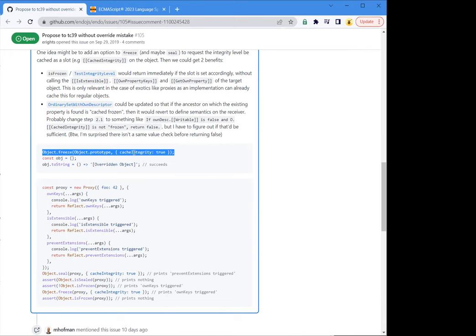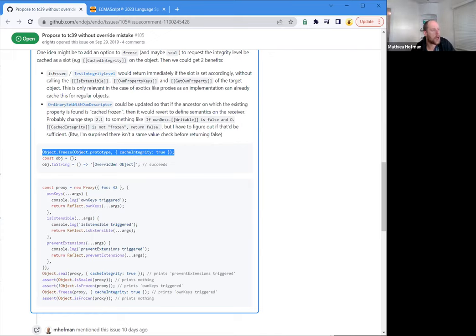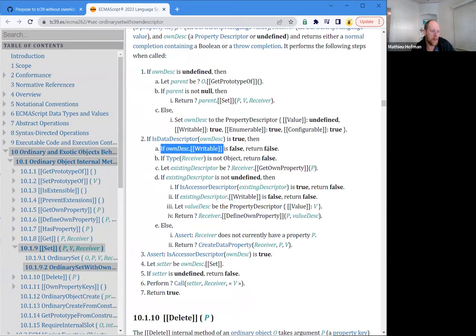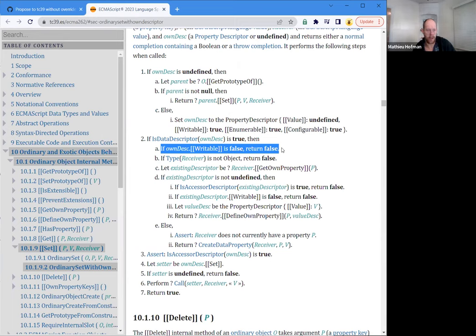So the goal is to provide developers a way to freeze certain objects that will short-circuit the independence of determining what to do on a set. It will not short-circuit it — it will prevent this flag in case that object has been frozen in that way. So instead of just checking if the descriptor is writable and throwing right away, it will only consider that if that prototype object has been frozen in that way.